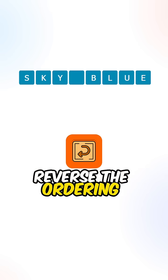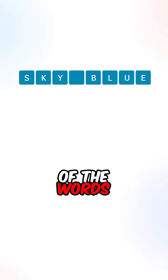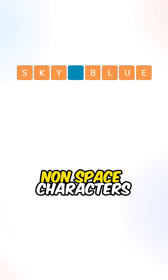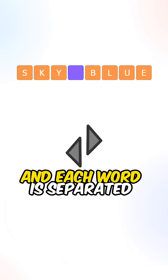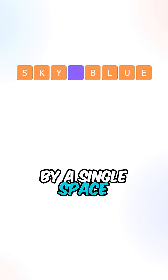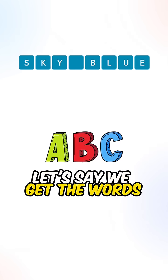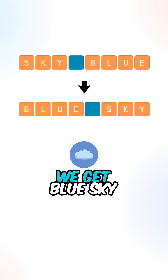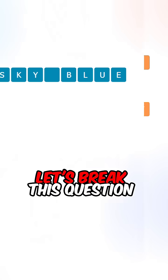Reverse the ordering of the words. Now a word is a sequence of non-spaced characters, and each word is separated by a single space. Let's say we get the word sky blue. If we reverse the ordering of the words, we get blue sky.